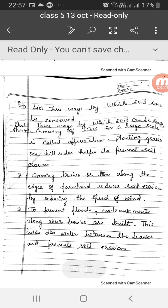Question number 10: List three ways by which soil can be conserved. One, growing of trees on a large scale, called afforestation, and planting grasses on hillsides helps to prevent soil erosion. Two, growing bushes or trees along the edges of farmland reduces soil erosion by reducing the speed of wind. Three, to prevent floods, embankments along river banks are built, which holds the water between the banks and prevents soil erosion.